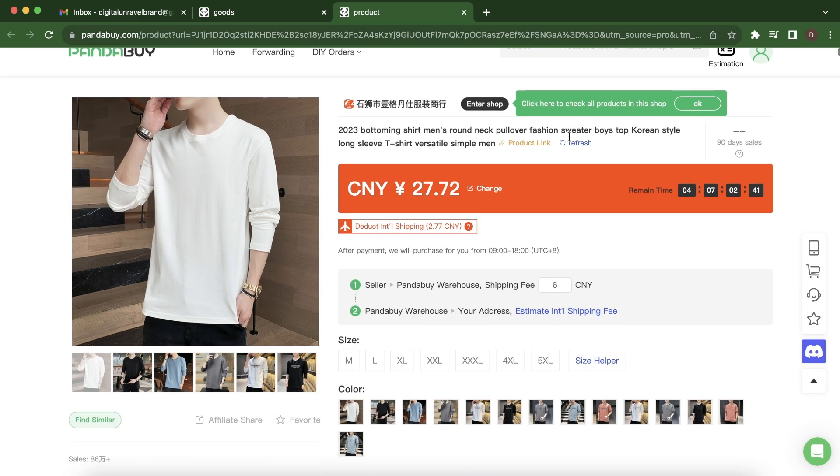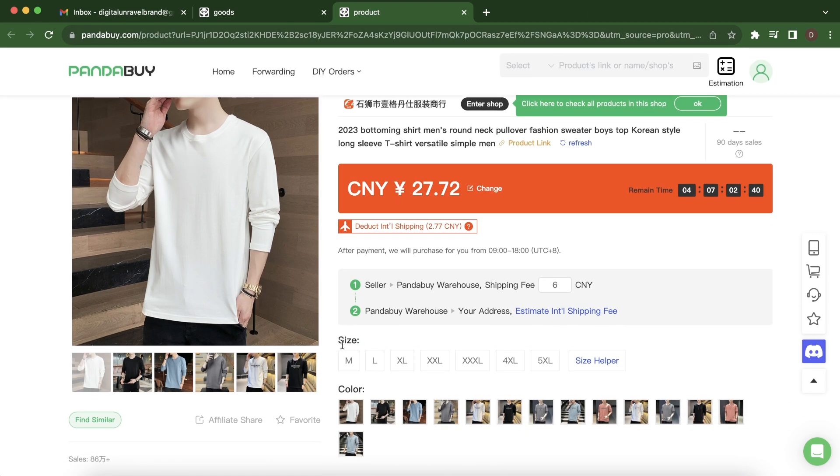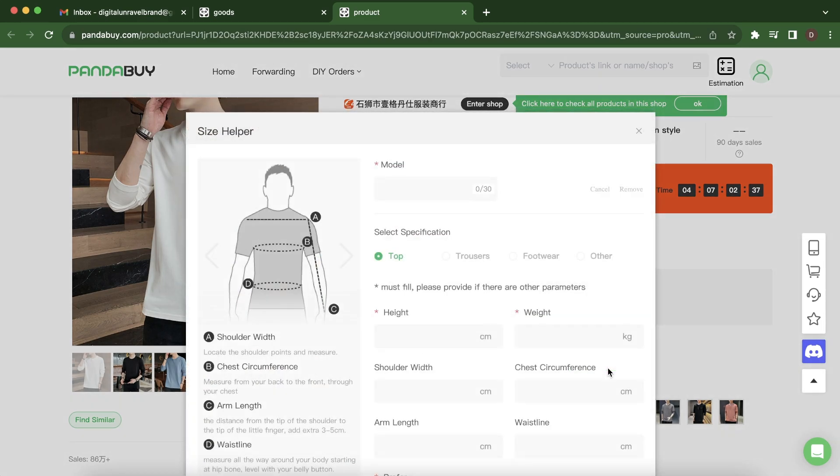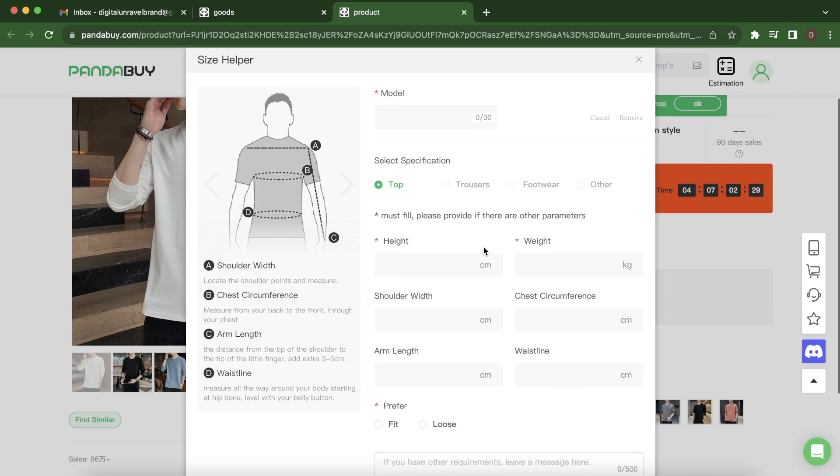...what you can do is go here where it says size and then click on size helper. And then here you'll have to enter the model name, so you can enter here whatever you want.